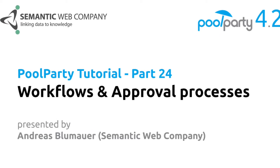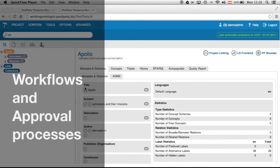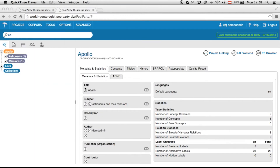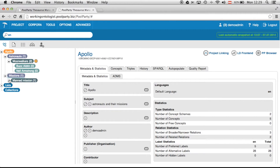Hello and welcome to this short video. I will explain how PoolParty workflows work, and for this purpose I created a little project about Apollo missions of NASA. You can see here there are two concept schemes — one is about astronauts, the other one is about missions. I'm logged in as a user called demo admin.